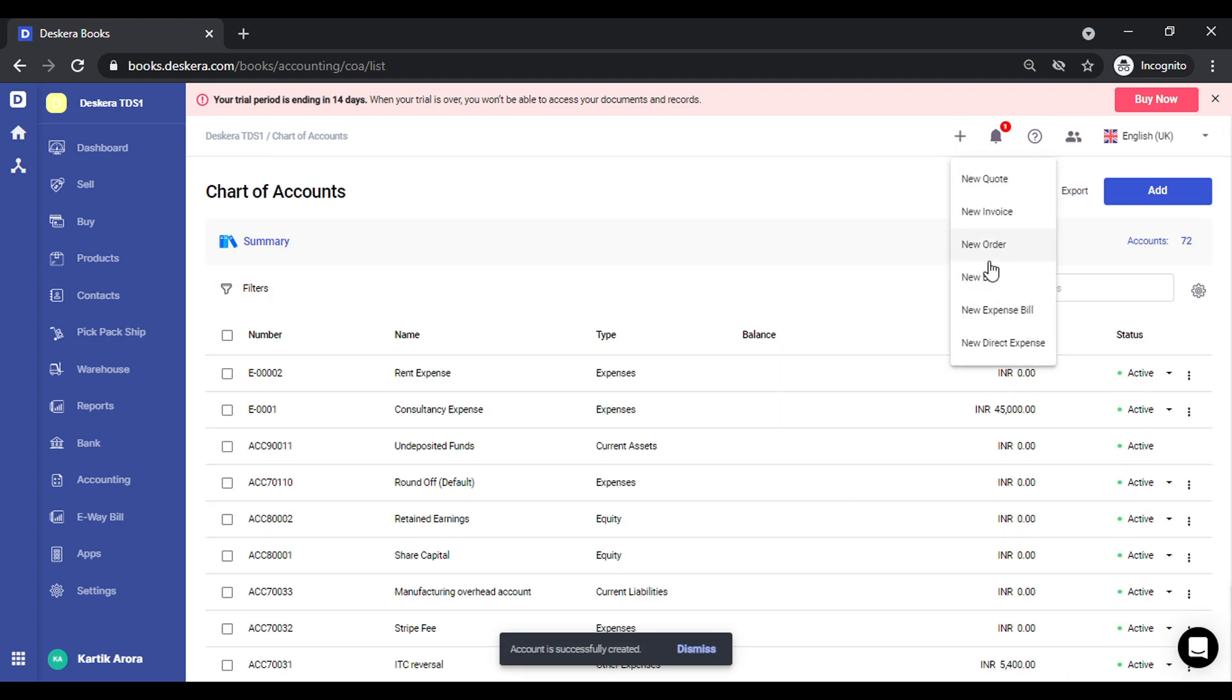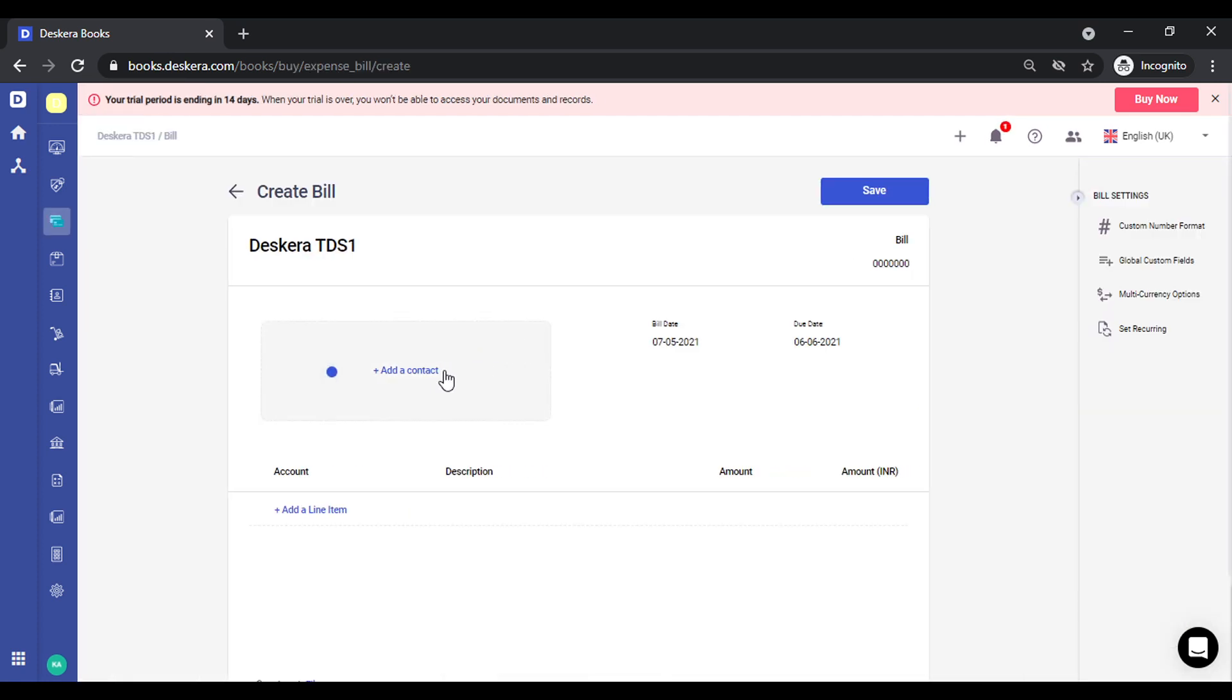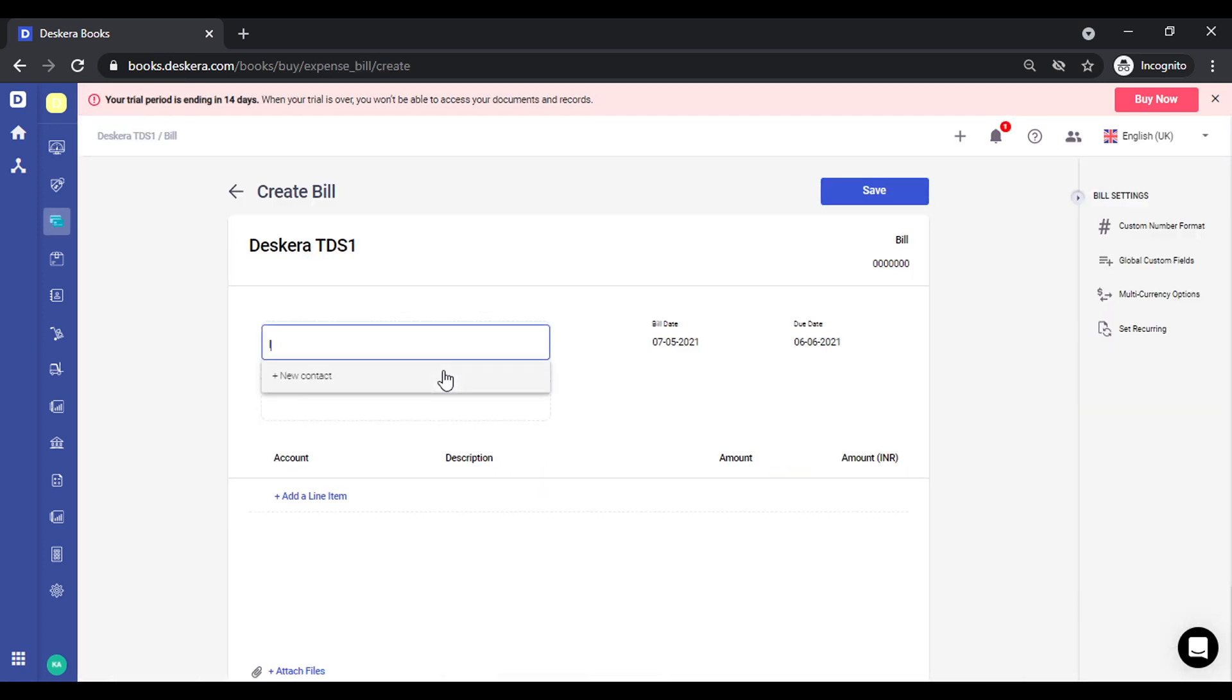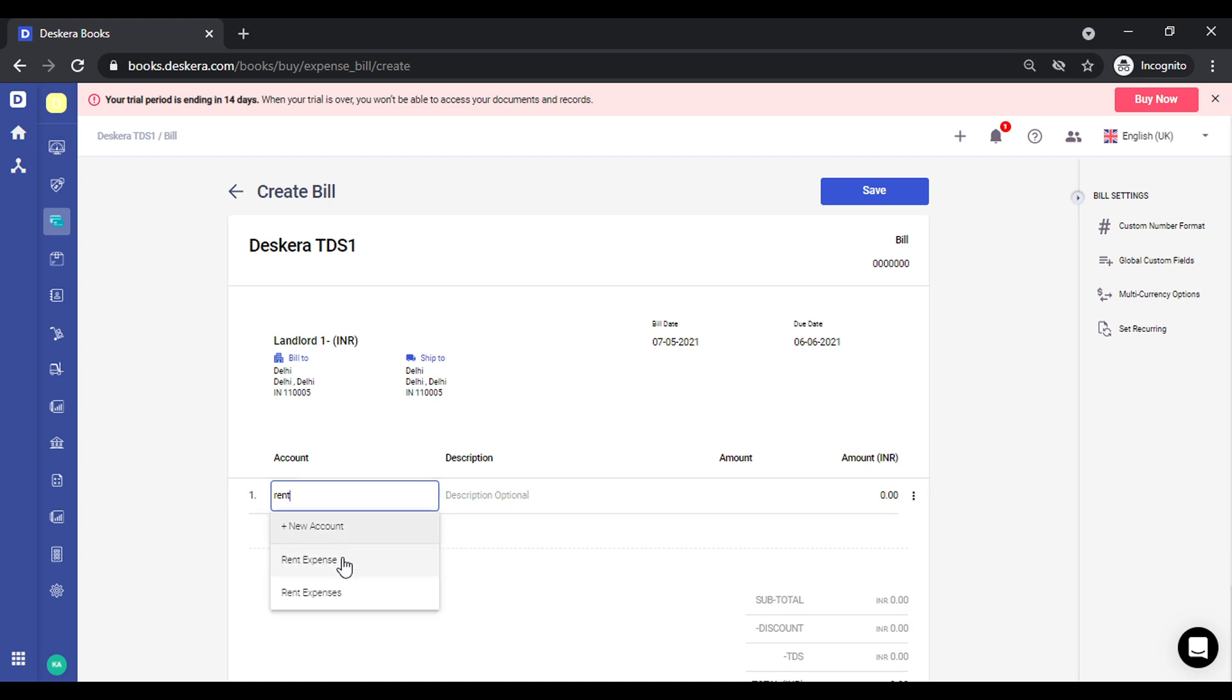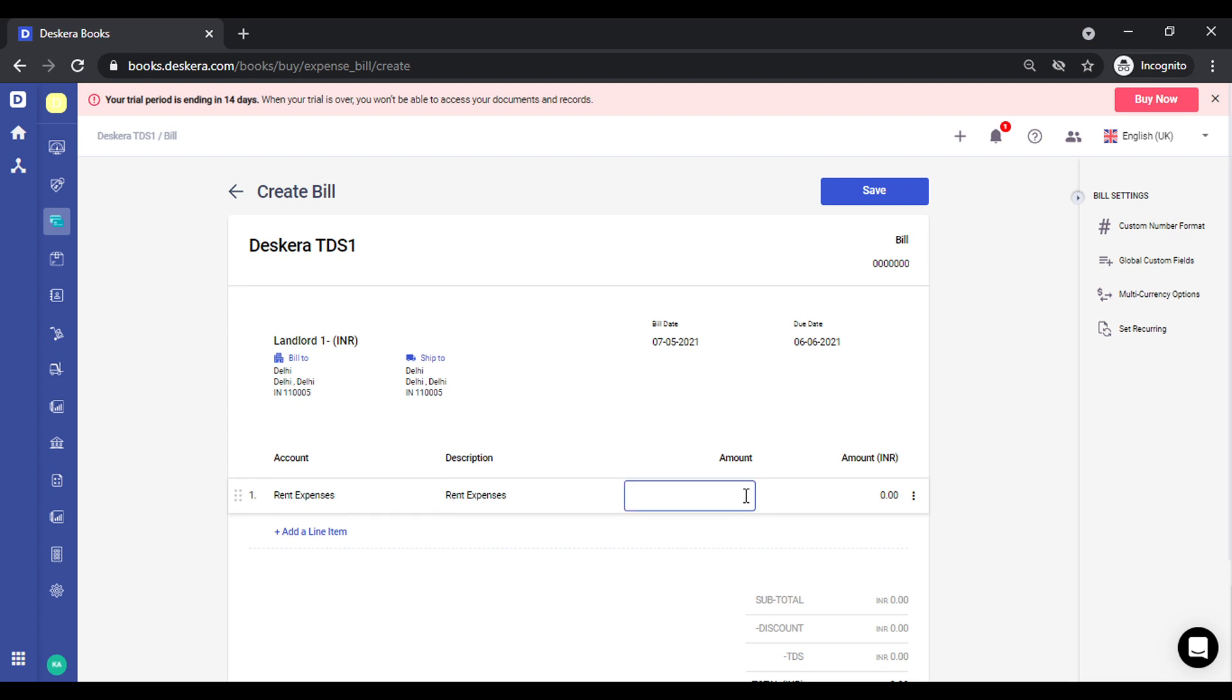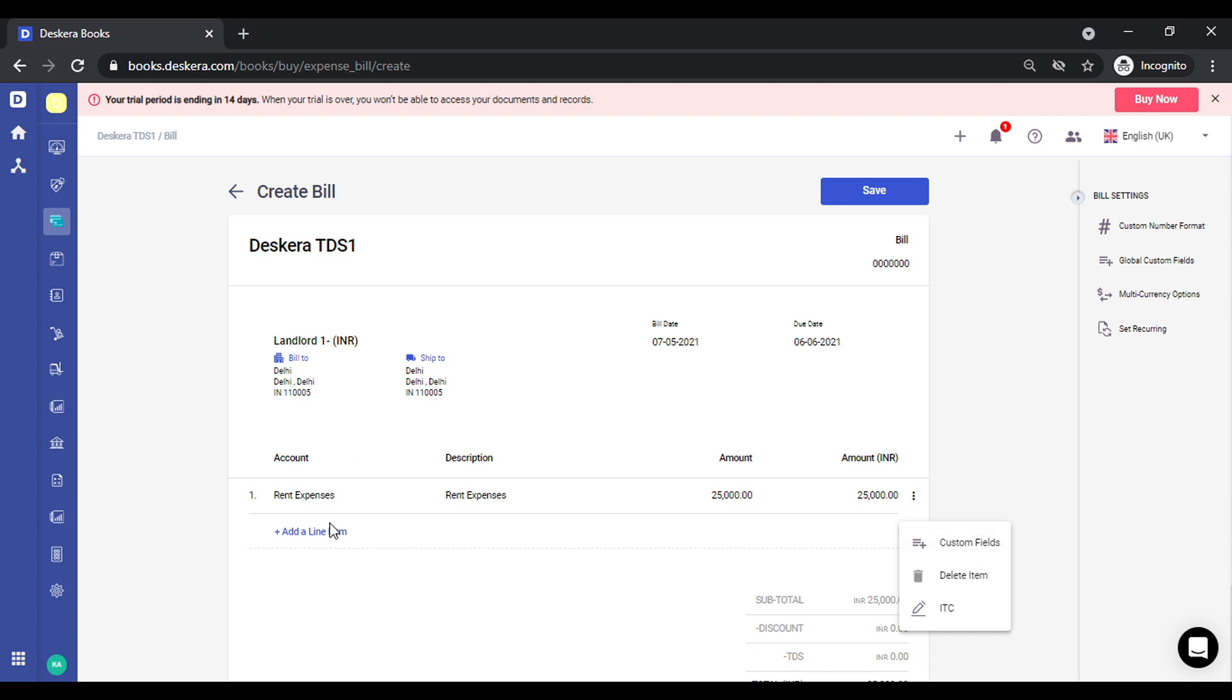I click on create new expense bill. Now I'll add this account or ledger over here. I click on deduct TDS, select the correct account over here.